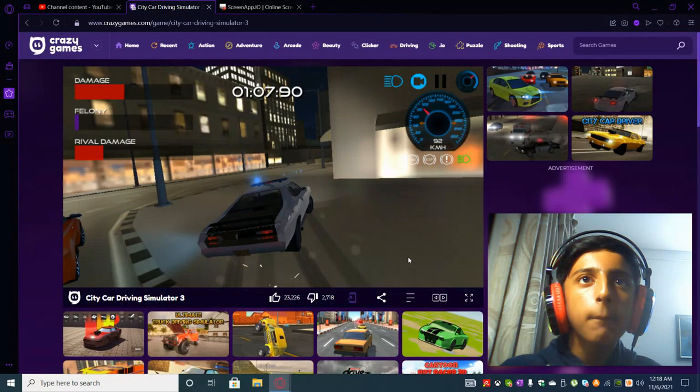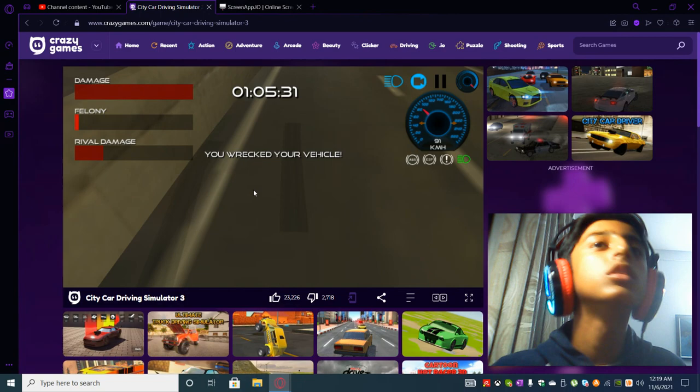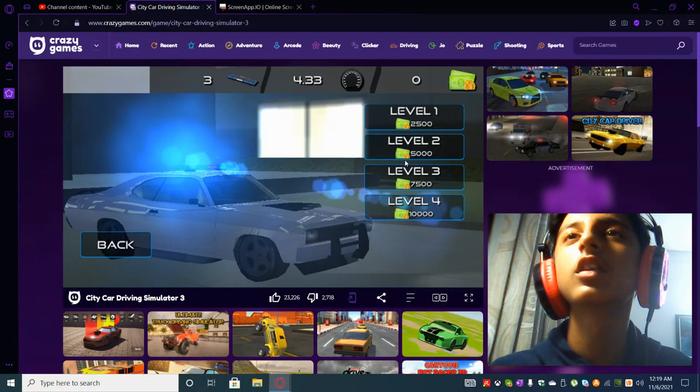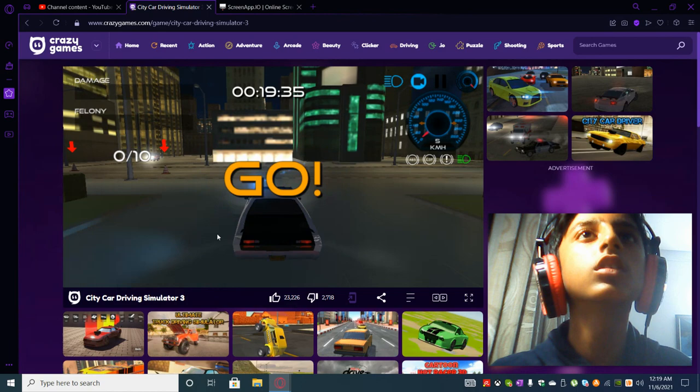Yo yo it says you wrecked your vehicle again and again dadgummit. I'm like yeah what is Trailblazer? I will go for level one it's all traffic cones. Wait I did not read that bruh.